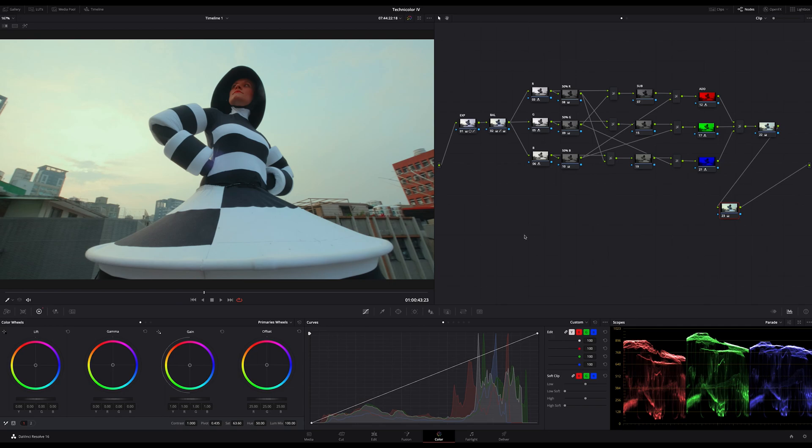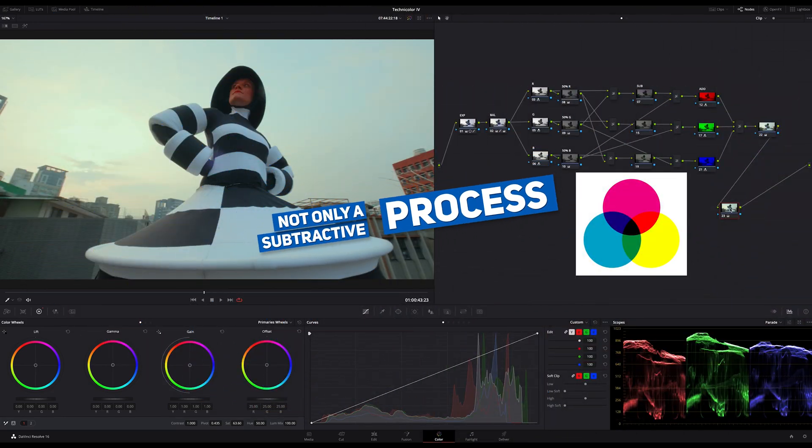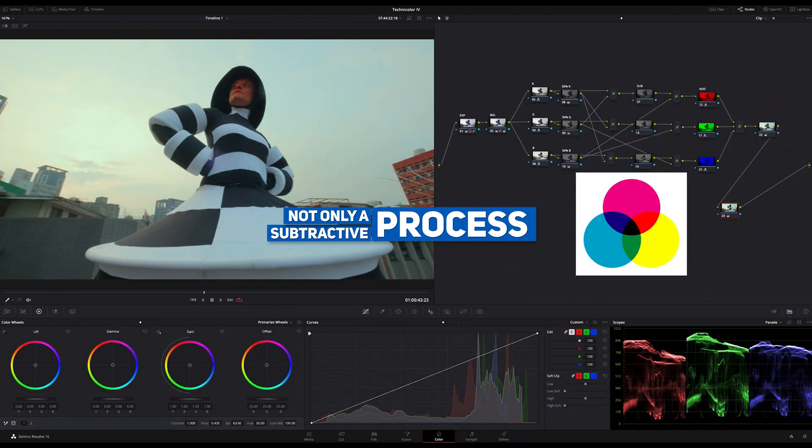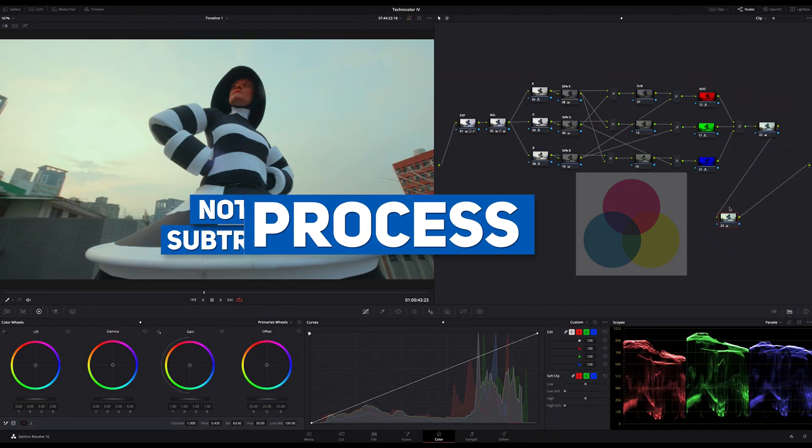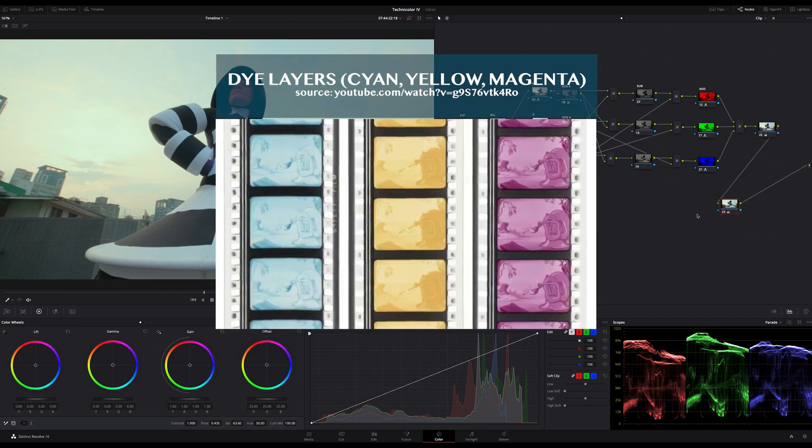The first misunderstanding about the original Technicolor process is that it's not a pure subtractive process. It's a mix of subtraction and addition because the colors cyan, magenta and yellow are finally added separately as dye layers.